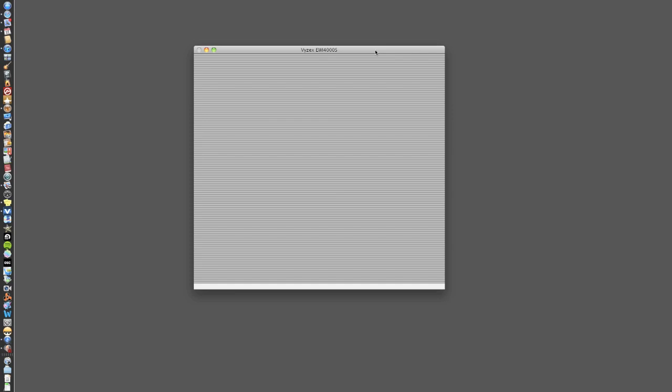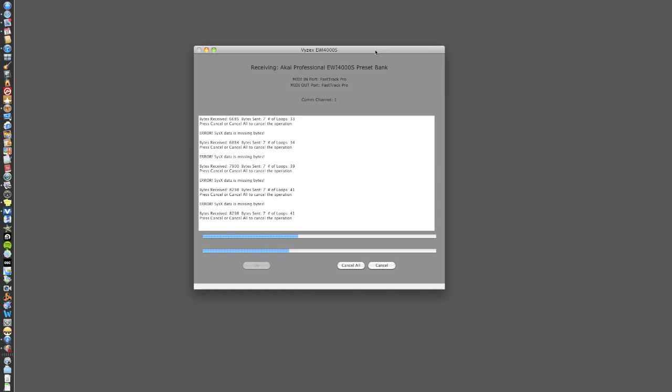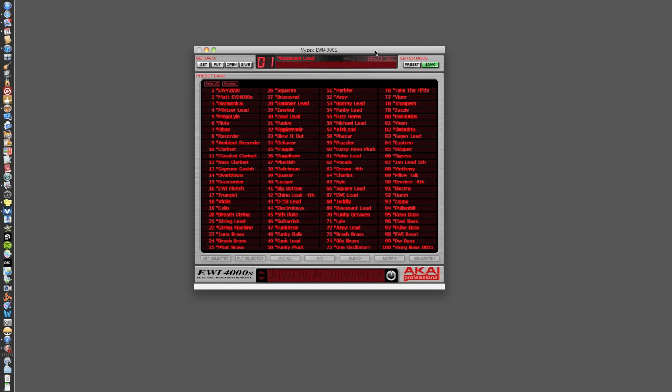OK, the next thing I'm going to do now is open up this piece of software called Visex. This is the piece of software that communicates with the EWI. And it's a free download. You should find the link to it in the post below this video. And as soon as you open it, if the settings are right, you should get this screen come up where it's downloading the internal information that's currently in your EWI.